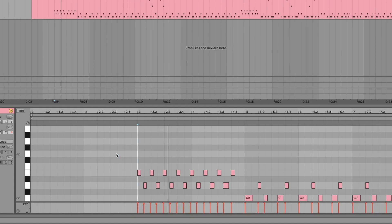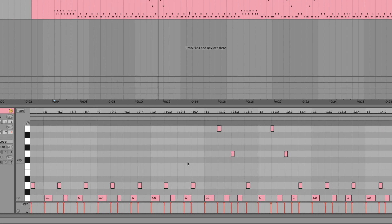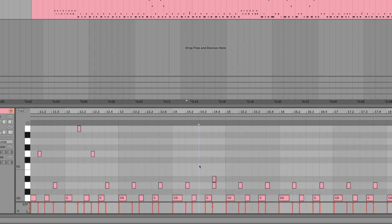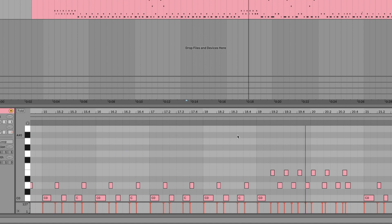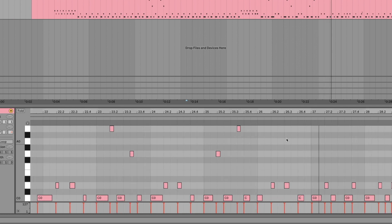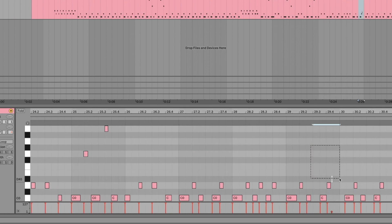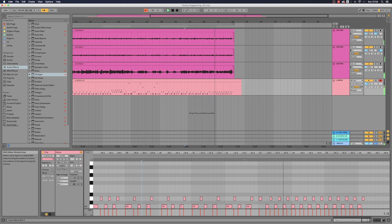And now we just gotta check and see if there's anything else wrong with it. As you can see here, I hit an extra note — just erase that one. Let's keep going. Another extra note right here. There's some funky stuff happening there, but it's okay because we can fix everything.